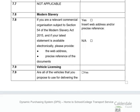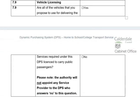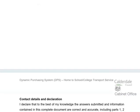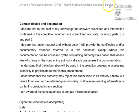Question 7.9 covers vehicle licensing — you are asked whether all of the vehicles you propose to use for delivering the services required under this DPS are licensed to carry public passengers. This is a yes or no answer. There is a note from the contracting authority that the authority will not be able to appoint any service provider to the DPS who answers no to this question. Question 7.9 brings us to the end of the selection questionnaire.